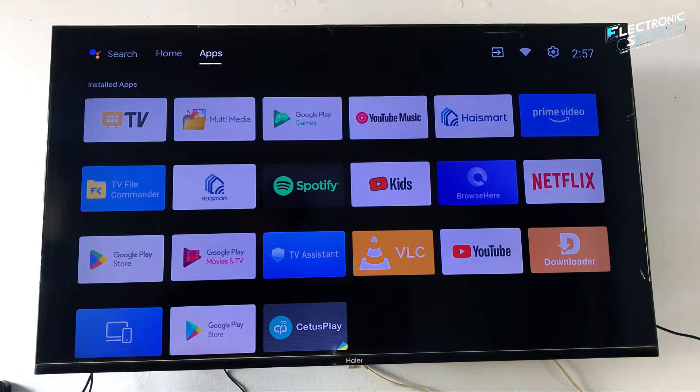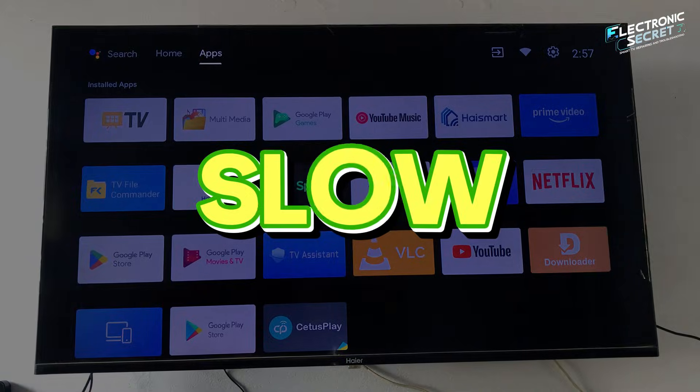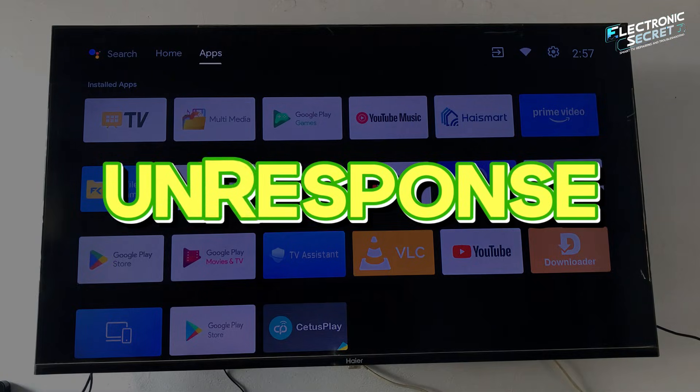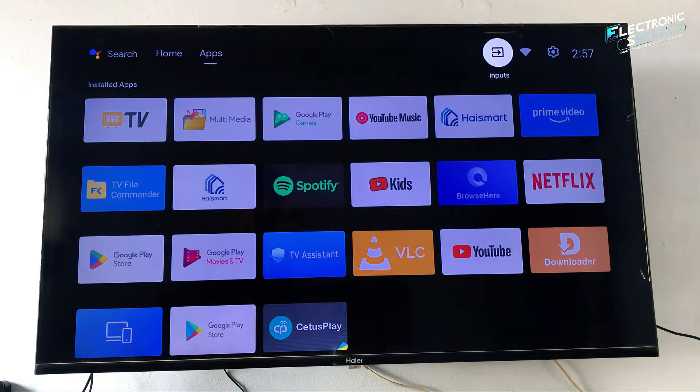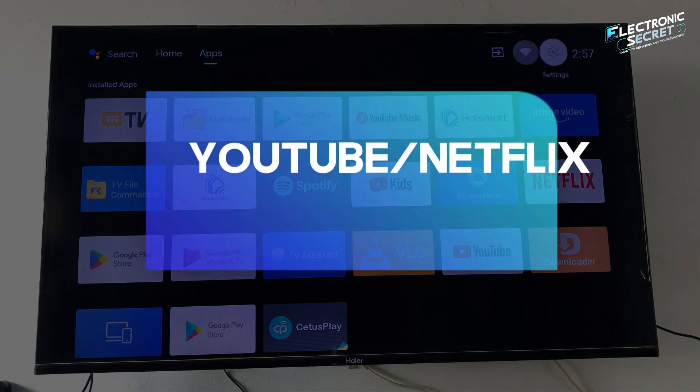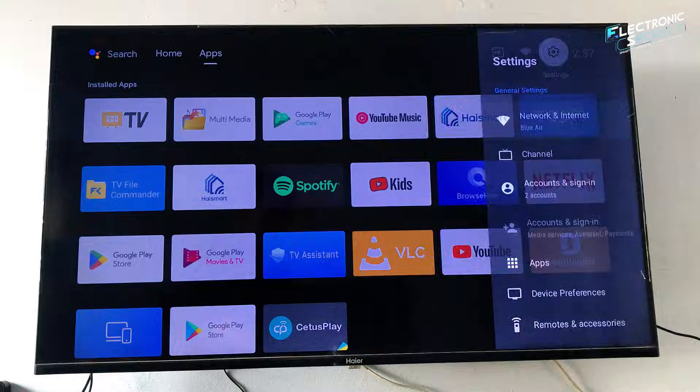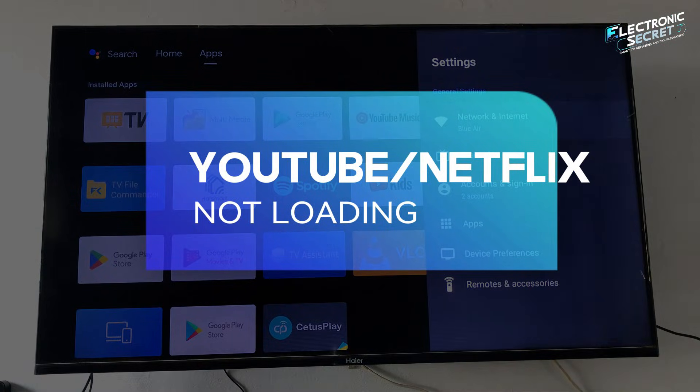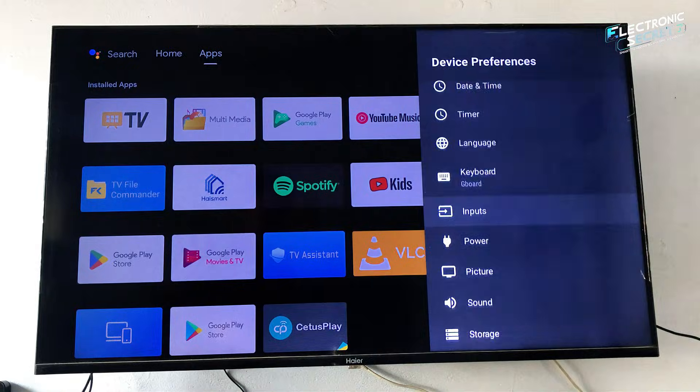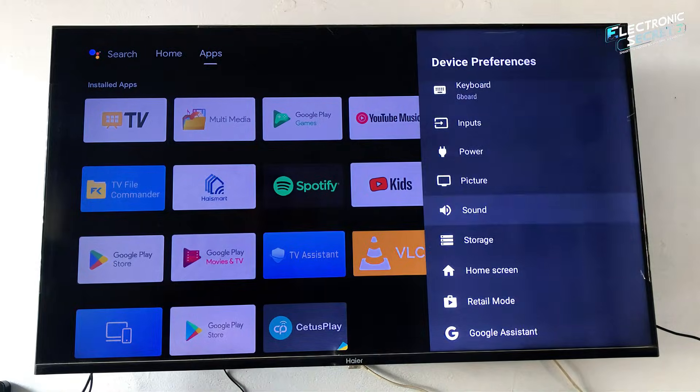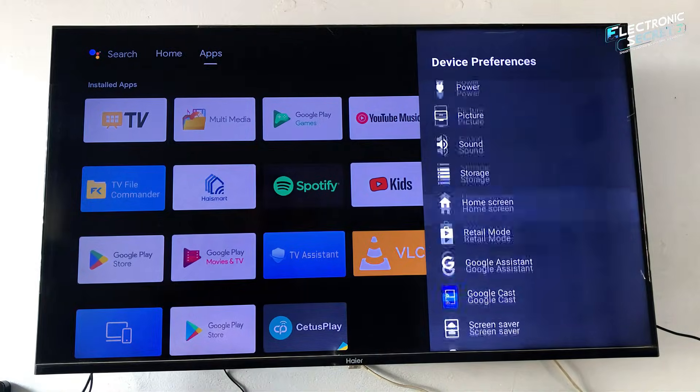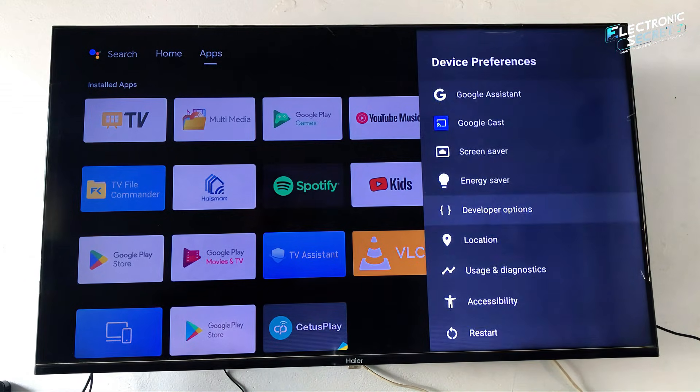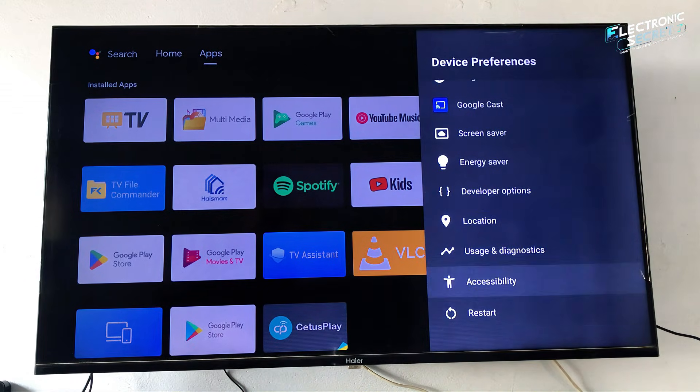Is your Android TV feeling slow, laggy, or unresponsive lately? Apps take forever to open, Netflix or YouTube keeps loading, sound randomly cuts out, or Wi-Fi keeps disconnecting. Before you think your TV is broken or you need a new one, there's something most people don't know.